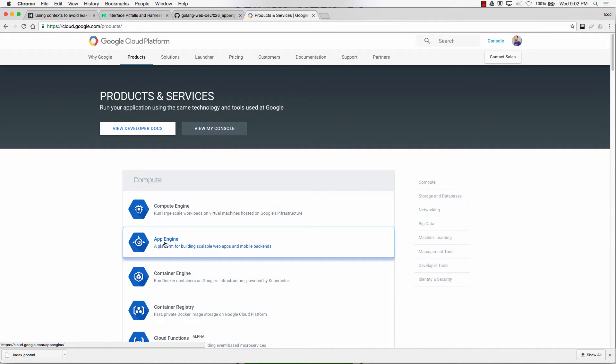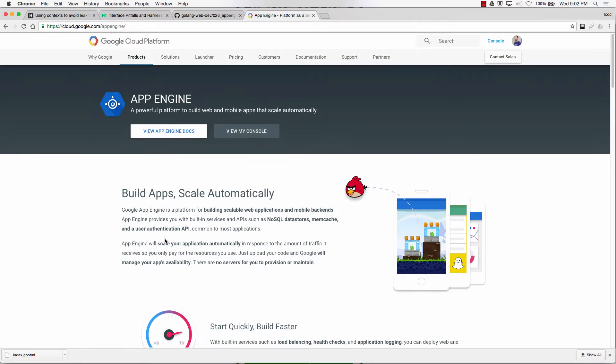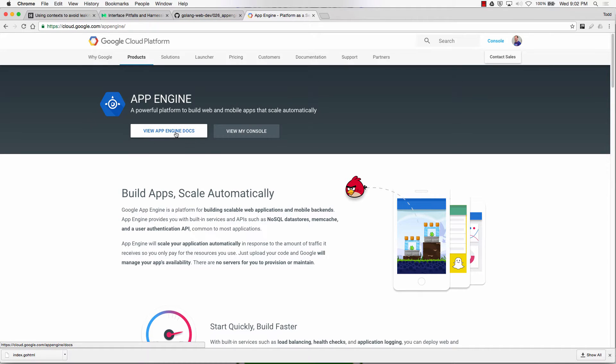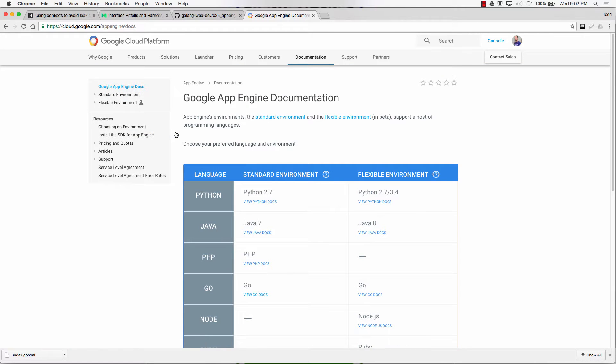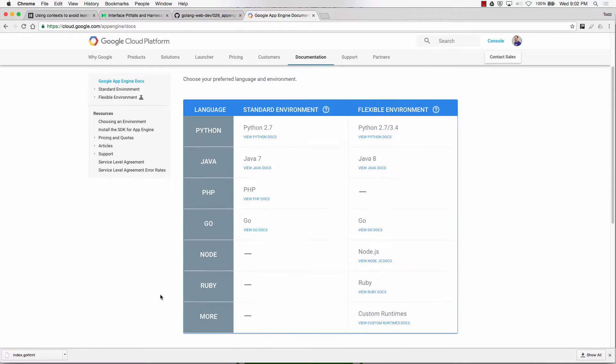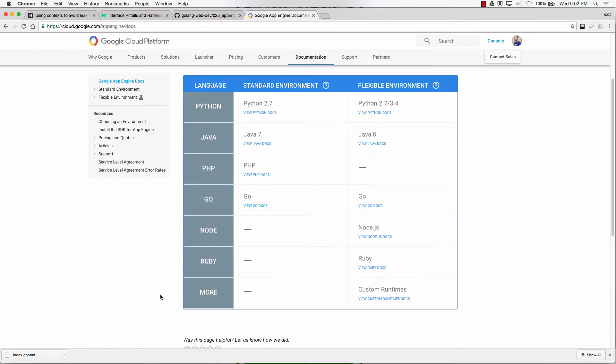Are you with me? And then once at App Engine, you want to choose App Engine Docs, View App Engine Docs. And then these are the different languages that work on App Engine.